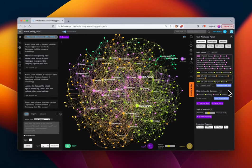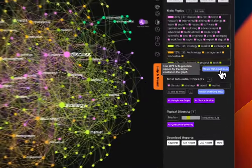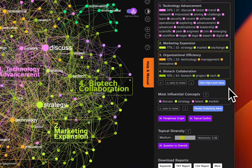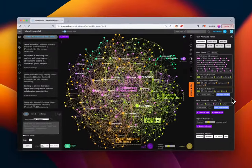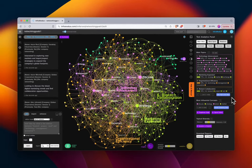The words themselves may give us insight into what people are interested in, but we can also use 'Reveal High-Level Ideas.' That will send these clusters to GPT to have them named. We can now see on a higher level that we're working with people interested in technology advancement, marketing expansion, organizational efficiency, and biotech collaboration.